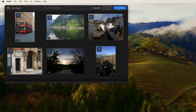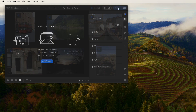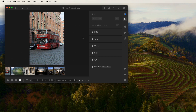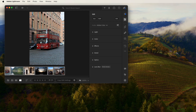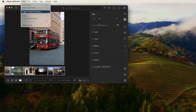Then click All Photos. Select all RAW images by pressing the Shift key. Go to File, Export.